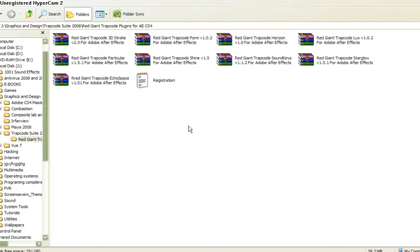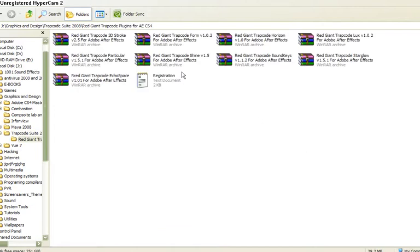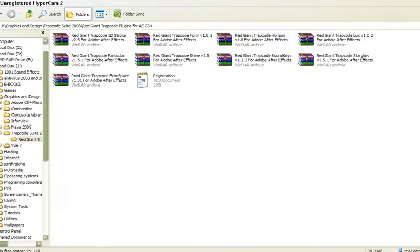I believe you guys already have this, but in case you haven't yet downloaded the Trapcode plugin, there is a really cool way of trying to shorten the work.